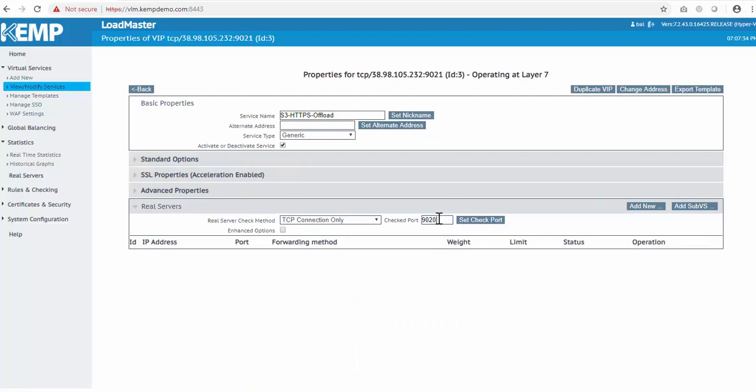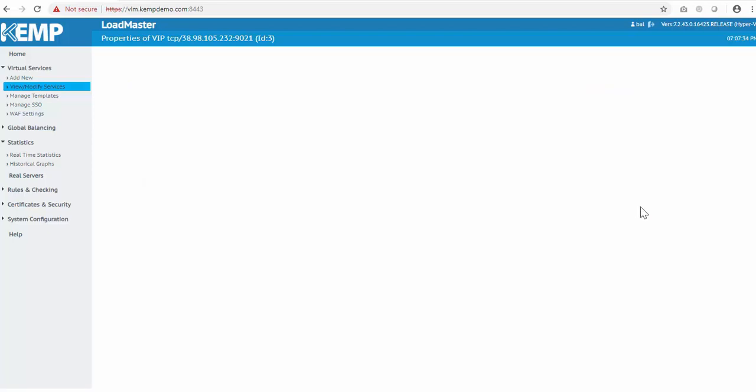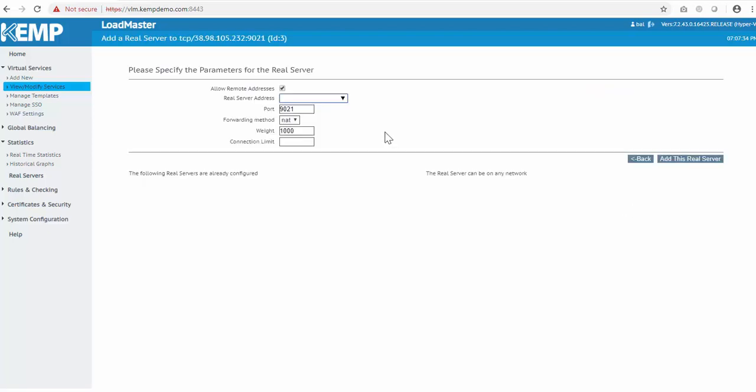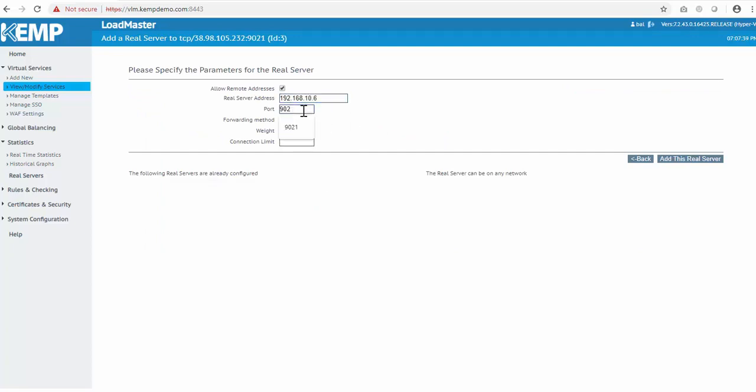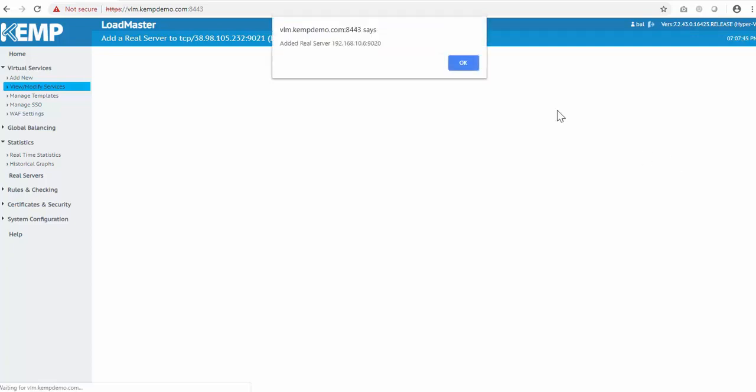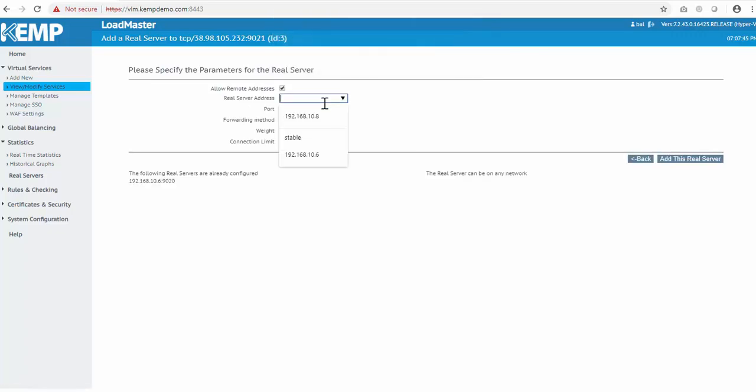Clicking into real service, we can see the health check port is port 9020, which is the default unencrypted port for S3. Now we just need to add our two nodes, being certain that I'm sending the traffic back on port 9020.